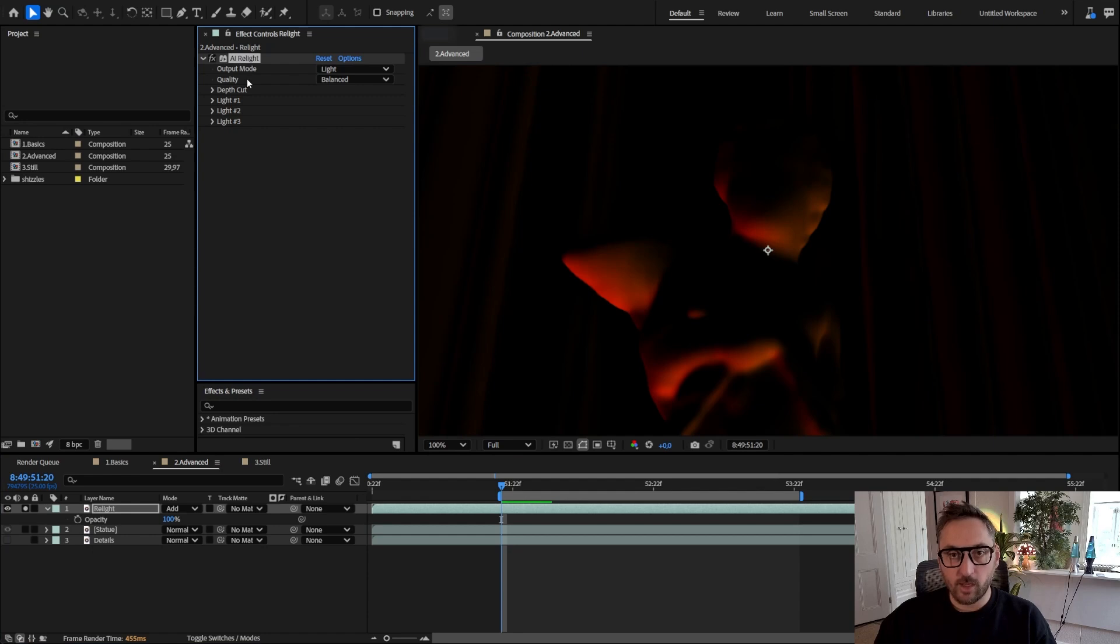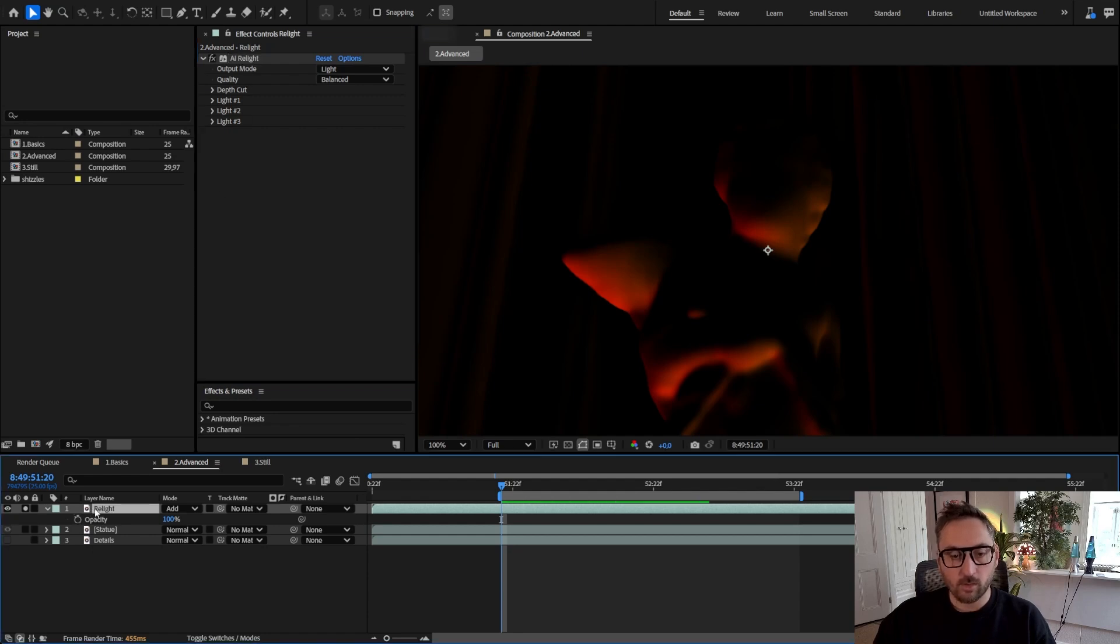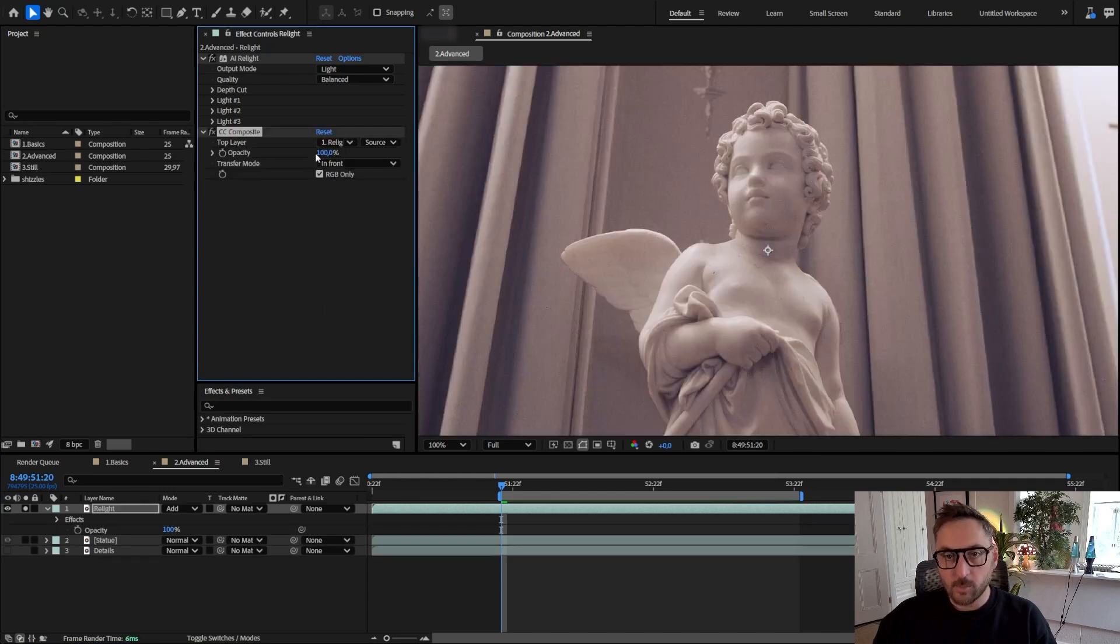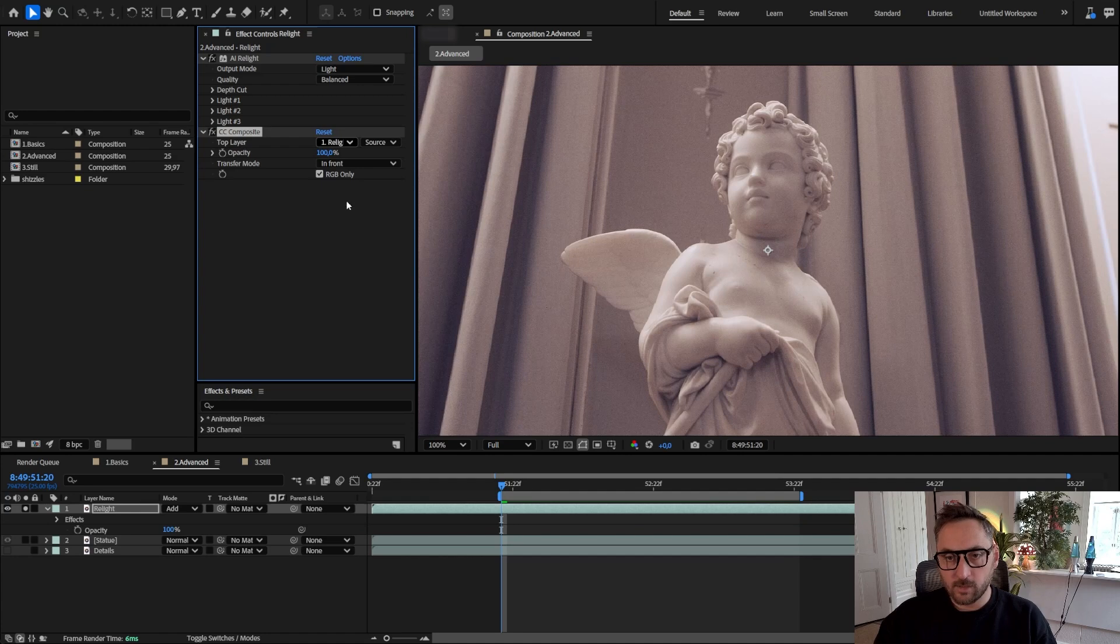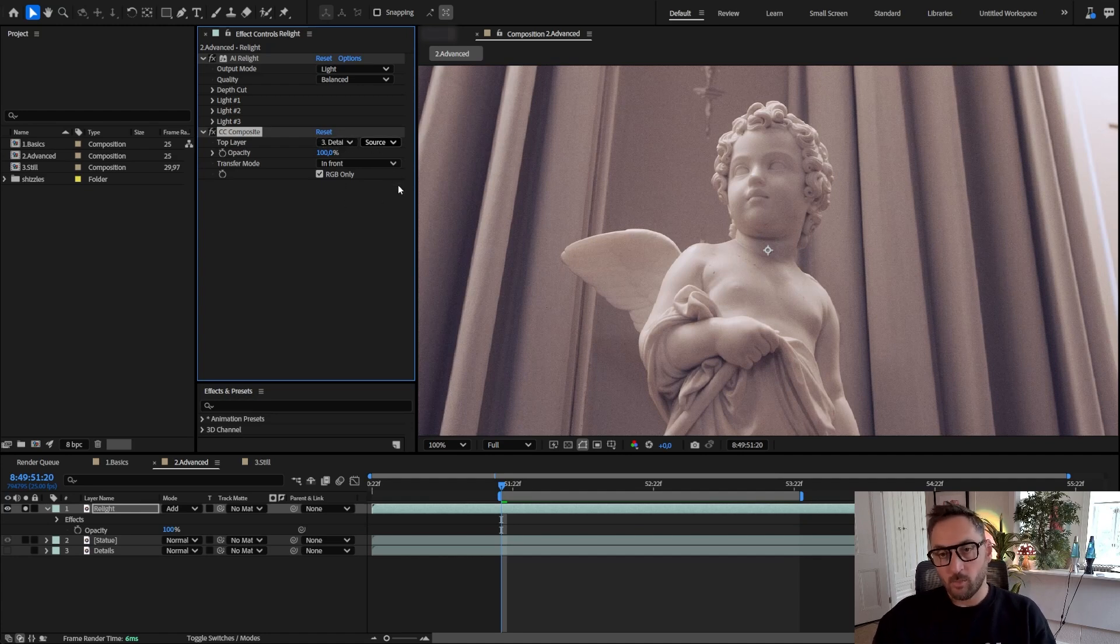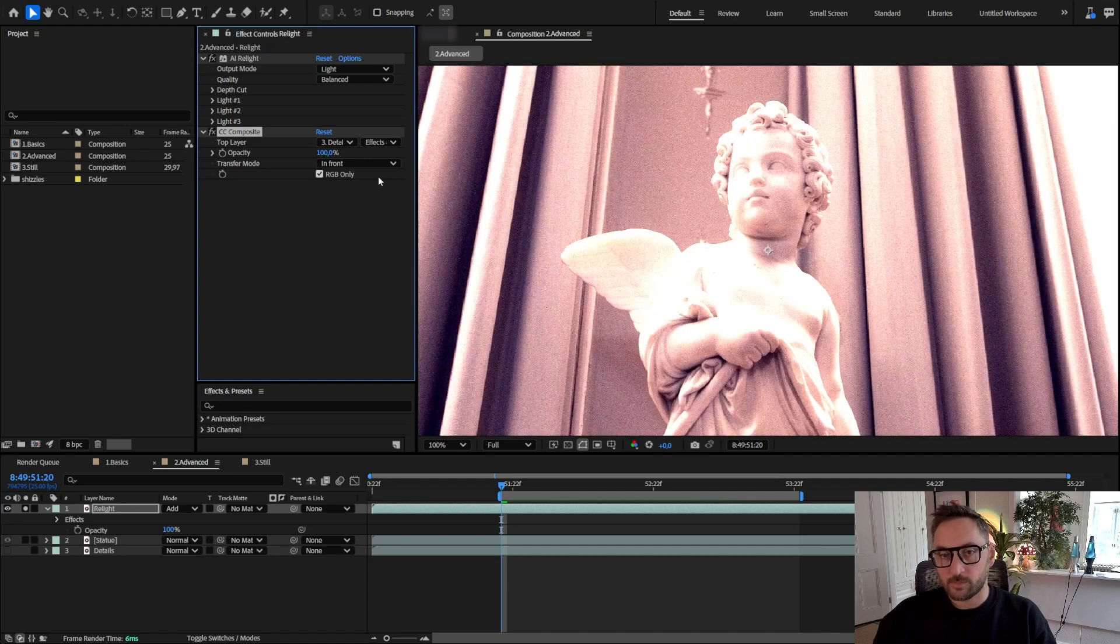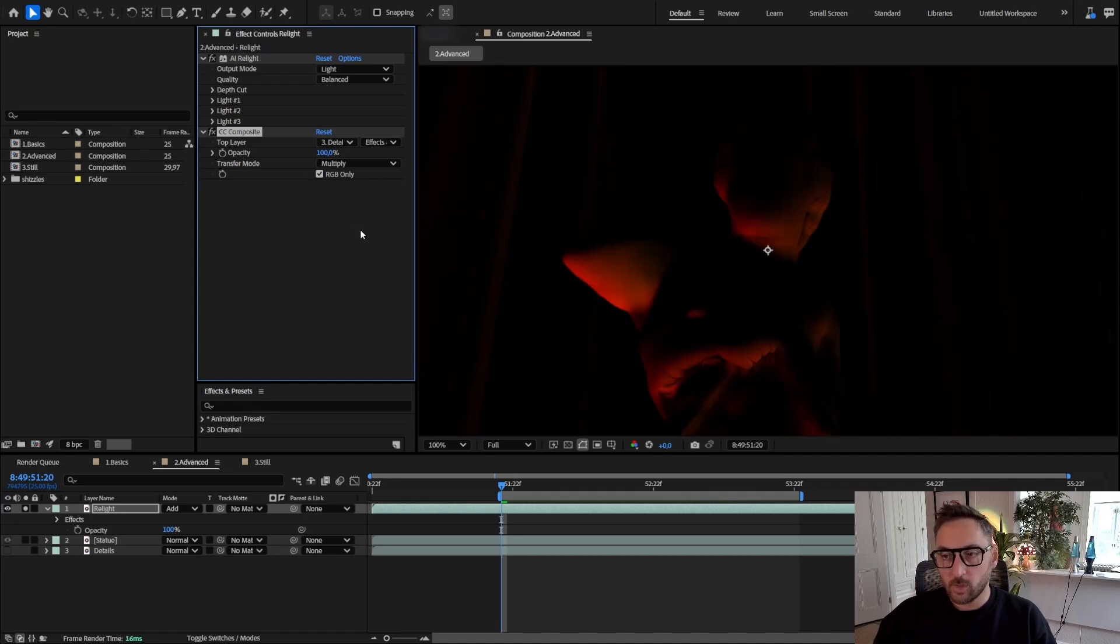What we need to do is after AI relight on our layer that only outputs the lights, we're going to add channel and CC Composite. And let's select details as the layer and most importantly select the effect and mask.